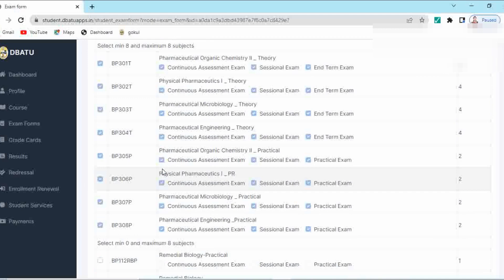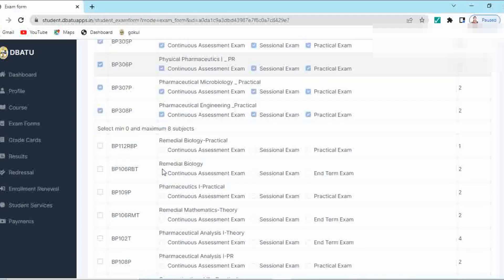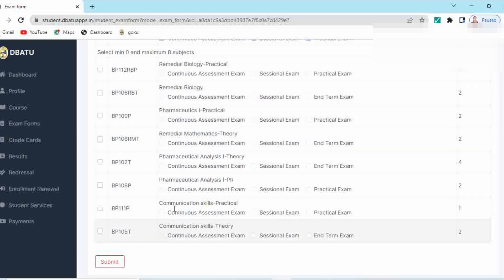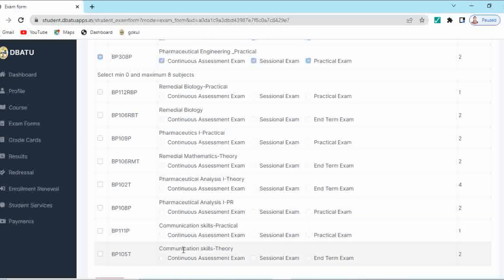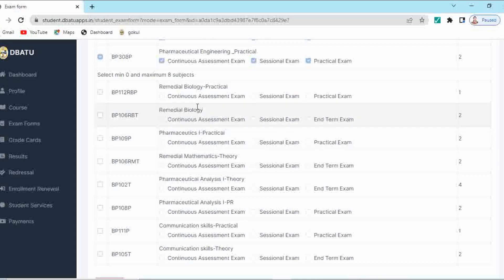But if you are directly admitted students of second year, then you have to select these additional subjects. From these additional subjects, you have to select pharmaceutical analysis theory, pharmaceutical analysis practical, communication skill practical, and communication skill theory. These four subjects you have to select if you are admitted direct second year only. From remedial biology and remedial maths, depending upon your group which you have studied in your 12th science, according to your PCB or PCM group, you have to select remedial maths or bio.